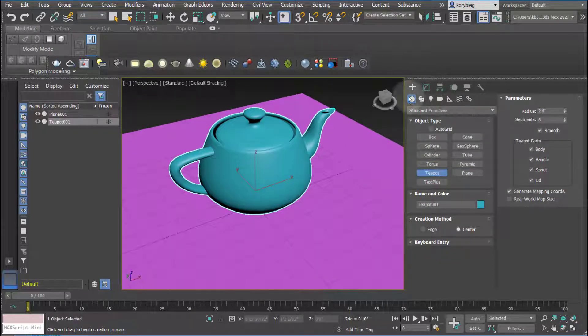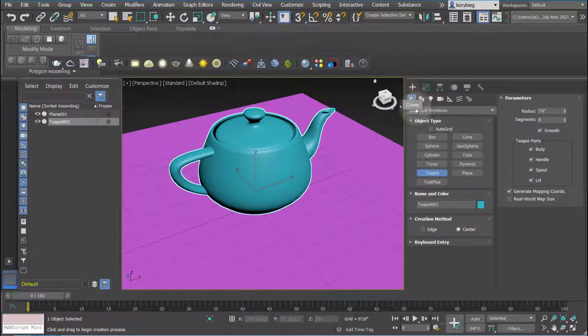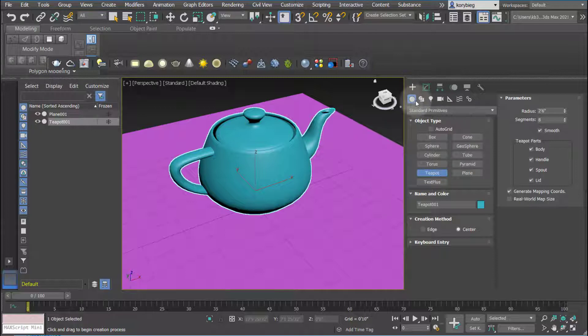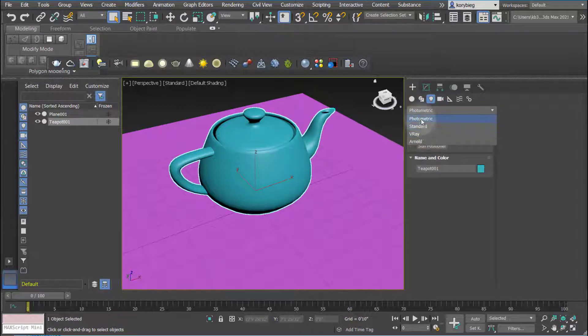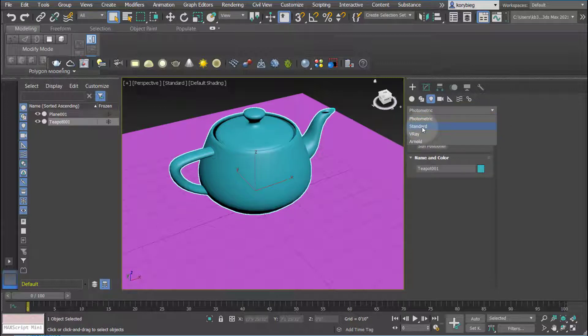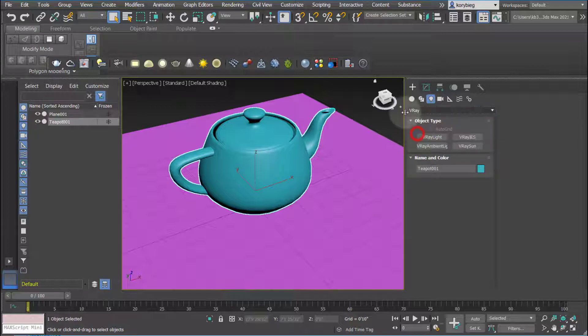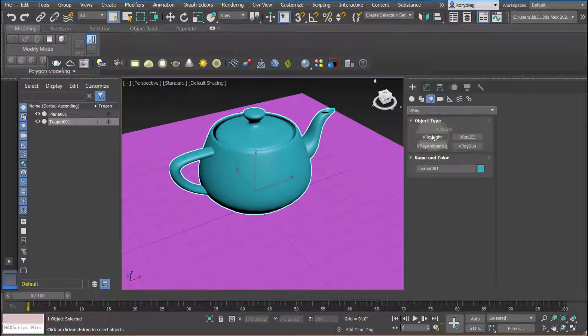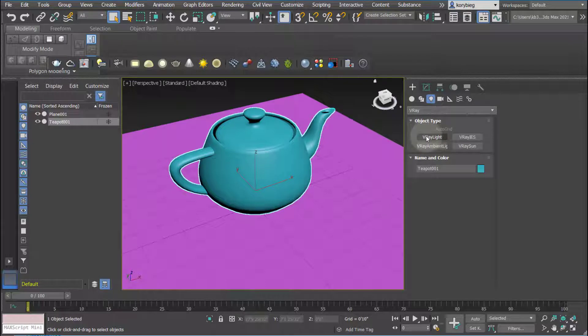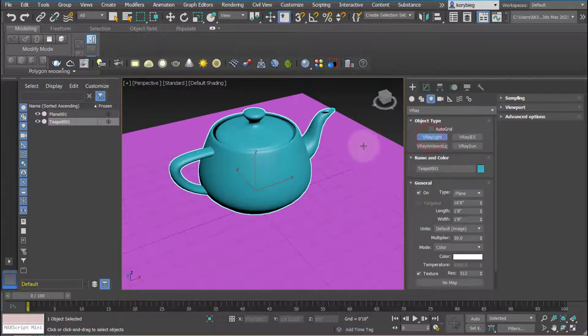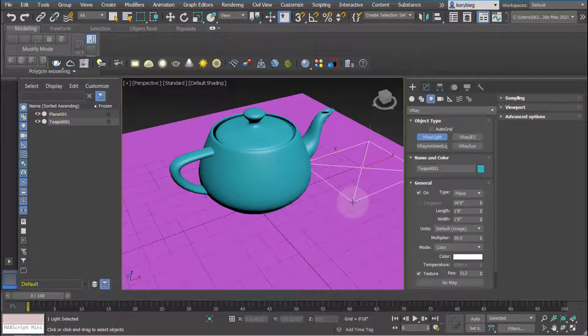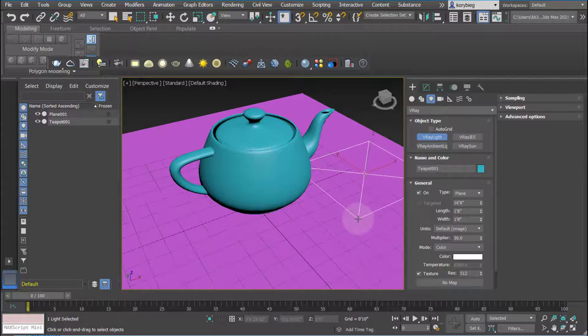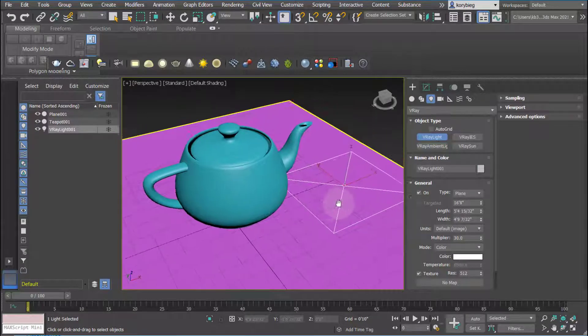We'll deal with materials in a later tutorial, but for now we want to introduce lights. To do lights, you just go to your Create tab here, third icon over is all of your lights. The nice thing about V-Ray is your photometric and standard 3ds Max lights will work in V-Ray, but for now we'll just use the V-Ray lights. The most basic V-Ray light is the V-Ray light. If we just select that and drag with our left mouse button, we create a plane here, which is the light.